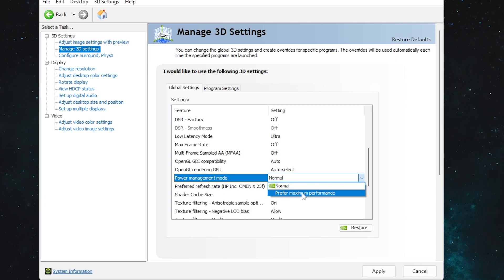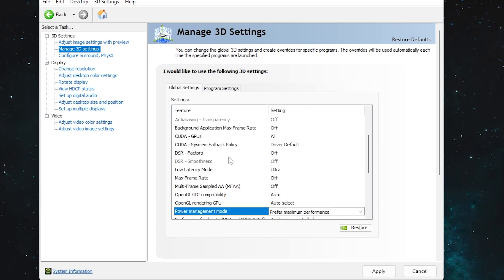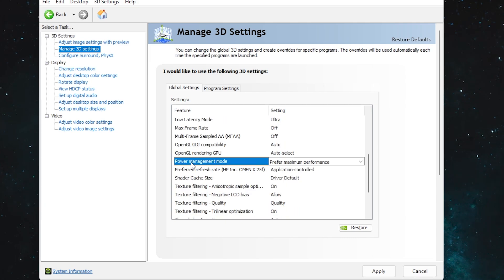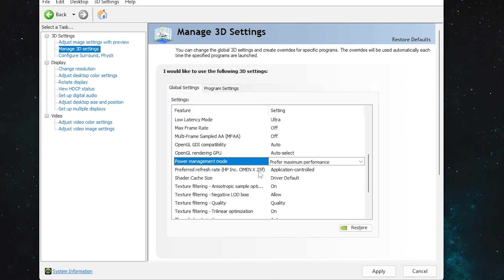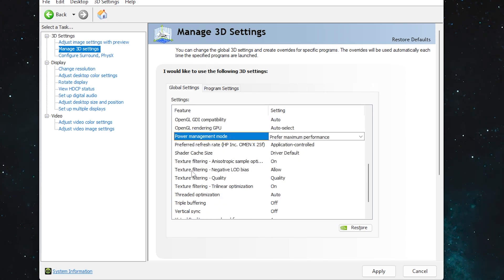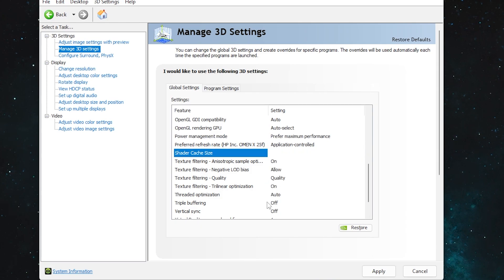For 'Power Management Mode,' set it to 'Prefer Maximum Performance' — this will use more electricity but gives you more performance out of your GPU. 'Preferred Refresh Rate' — set to Application Controlled. 'Shader Cache Size' — set it to 10 GB.